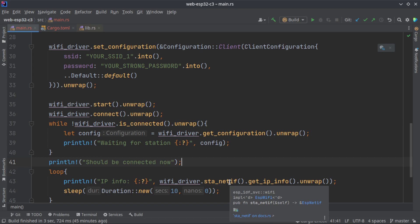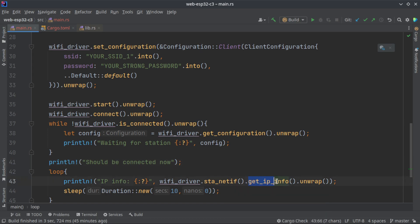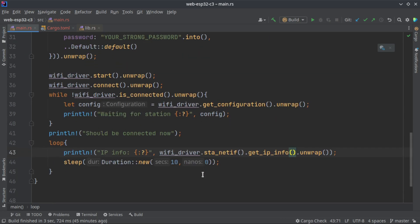Then we are just getting the station netif. This will give you another struct, esp_netif struct, and on that struct we are calling get_ip_info to get the IP address data. It will contain your IP address, subnet mask, your DNS name servers, etc.